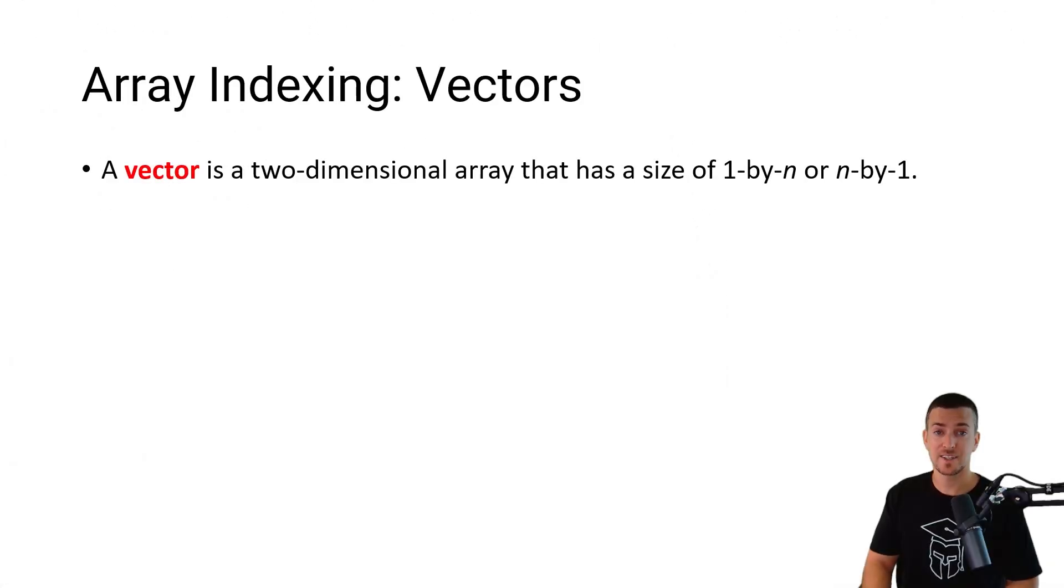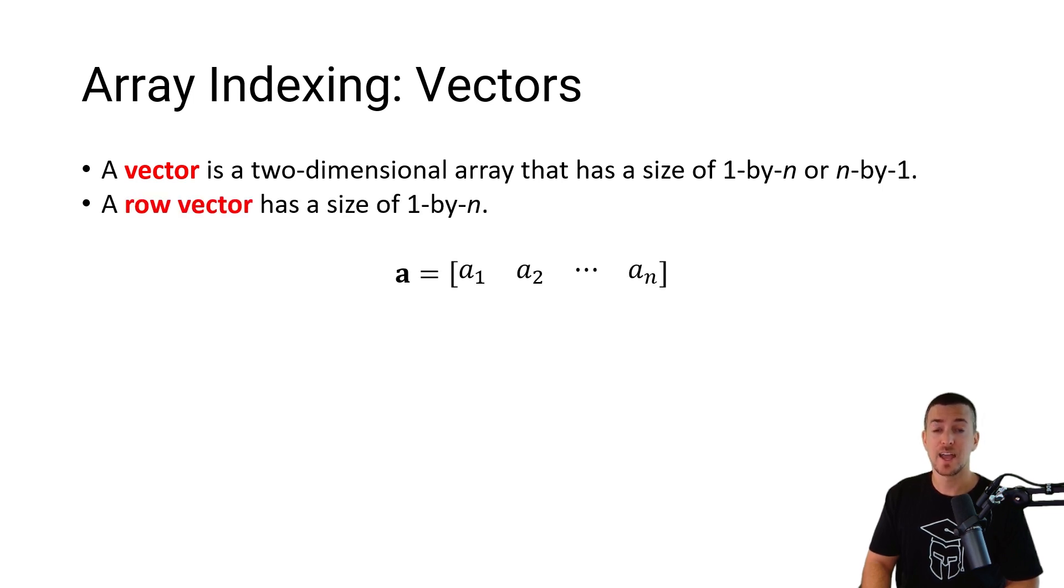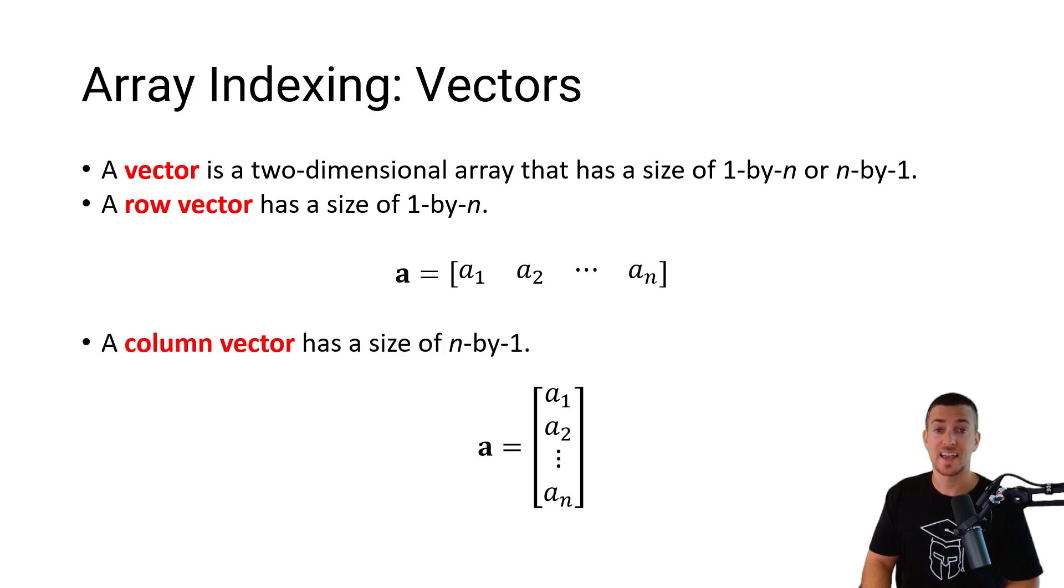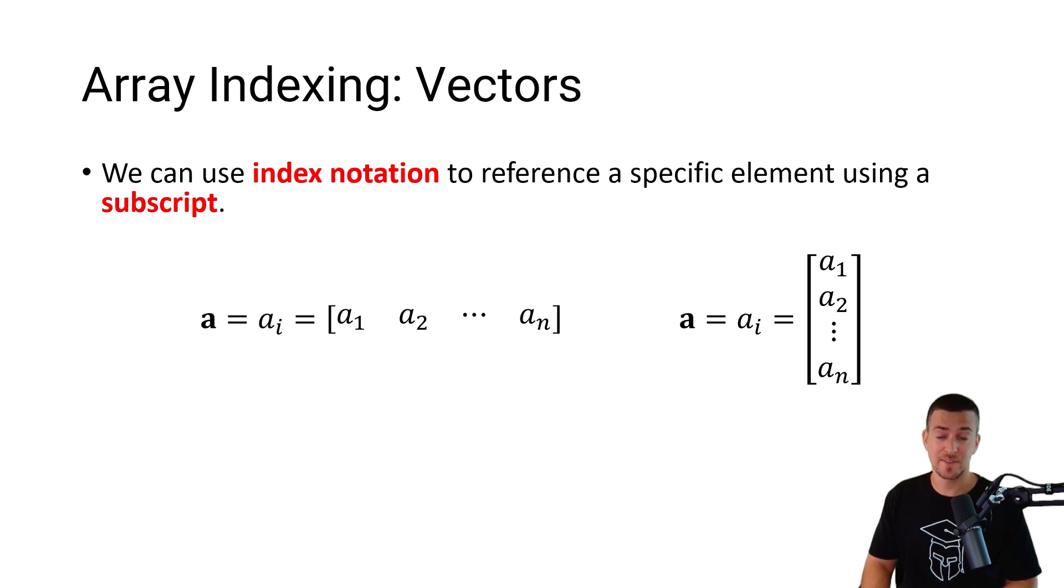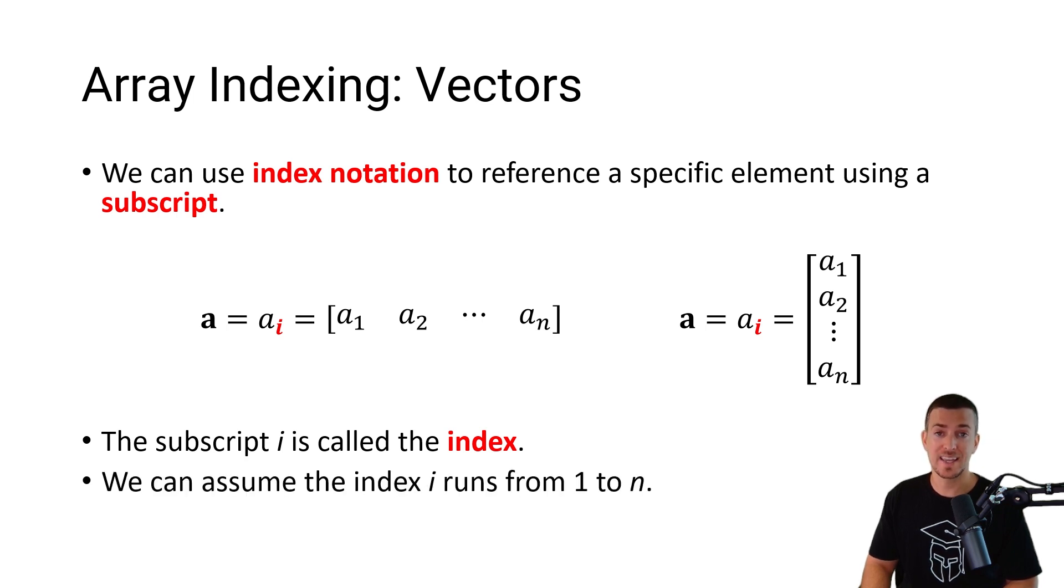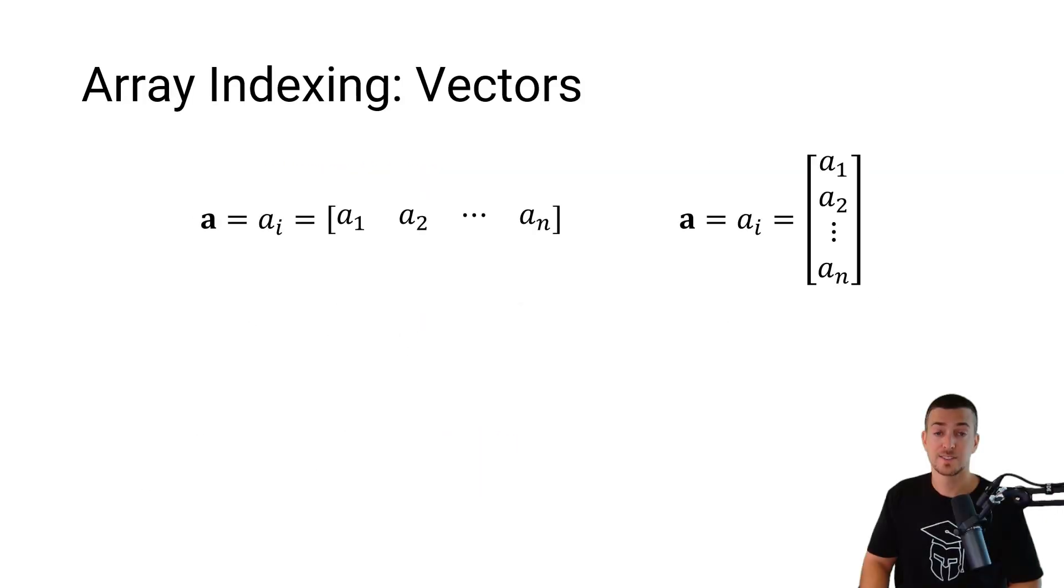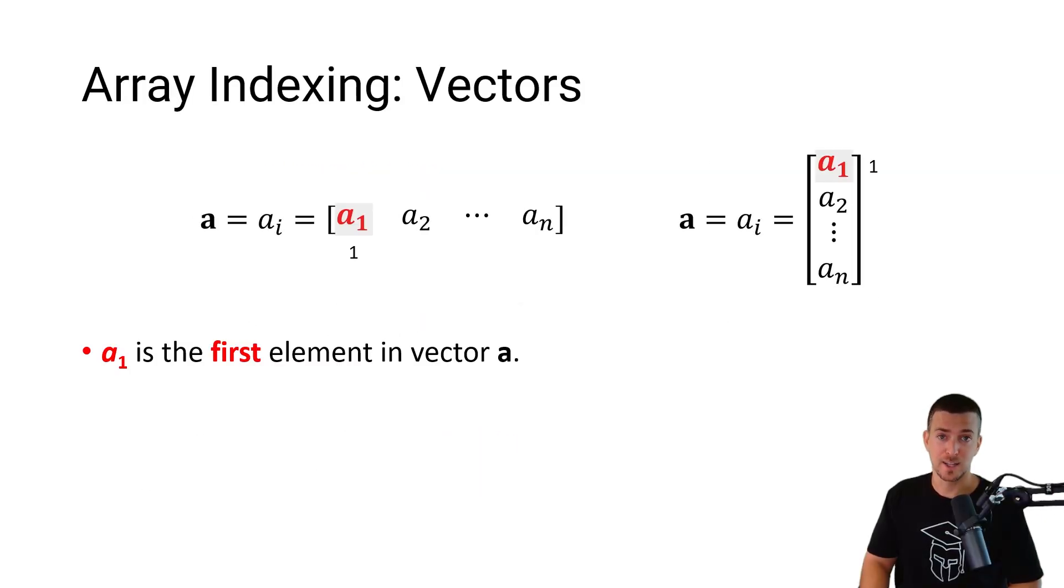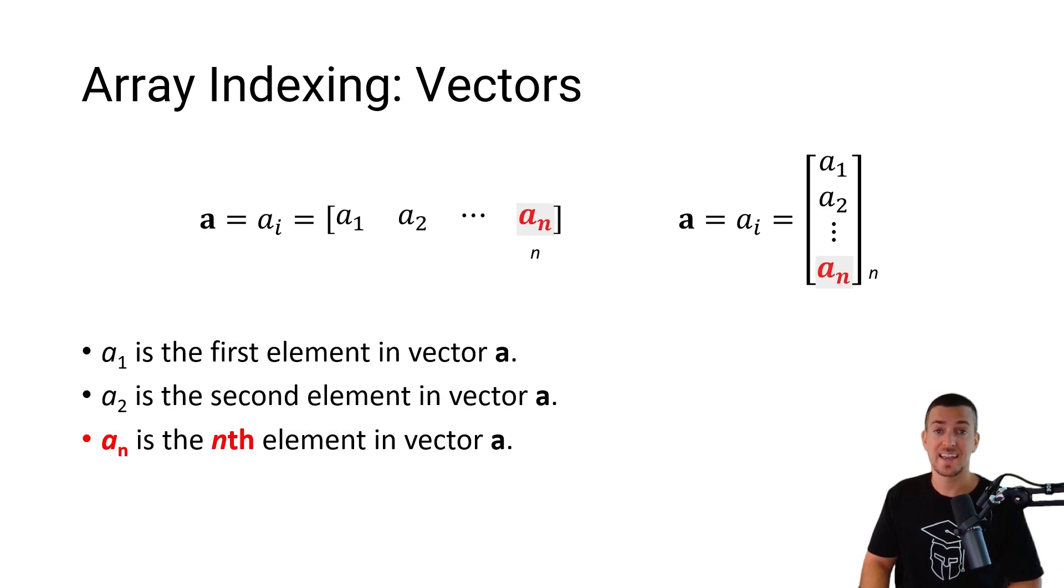A vector is a two-dimensional array that has a size of 1 by n or n by 1. A row vector has a size of 1 by n, and a column vector has a size of n by 1. We can use index notation to reference a specific element using a subscript. The subscript i is called the index, and we can assume the index runs from 1 to n. So a1 is the first element, a2 is the second element, and a n is the nth element in vector a.